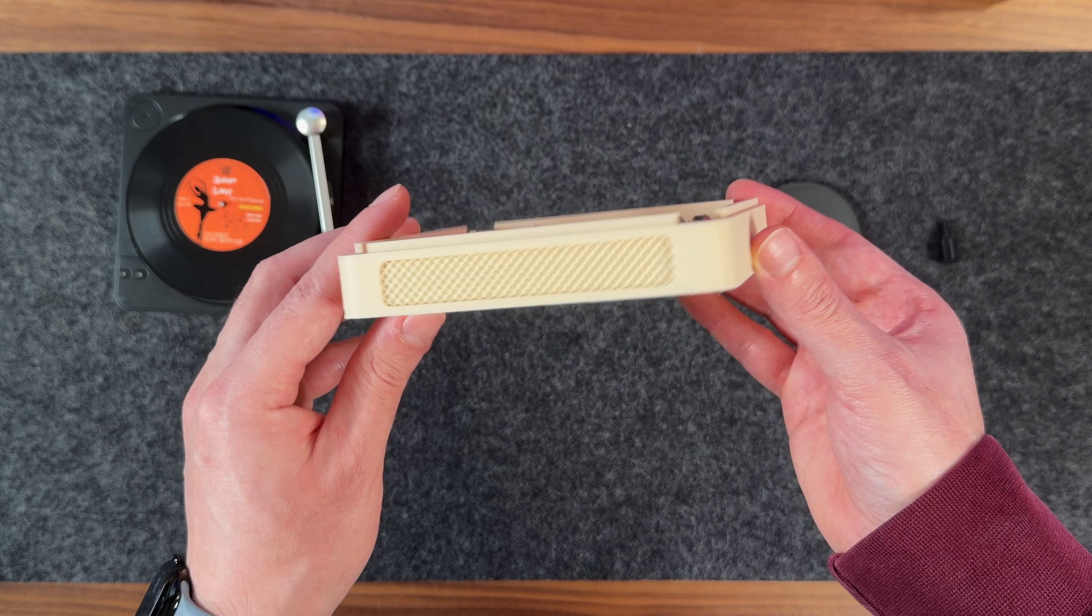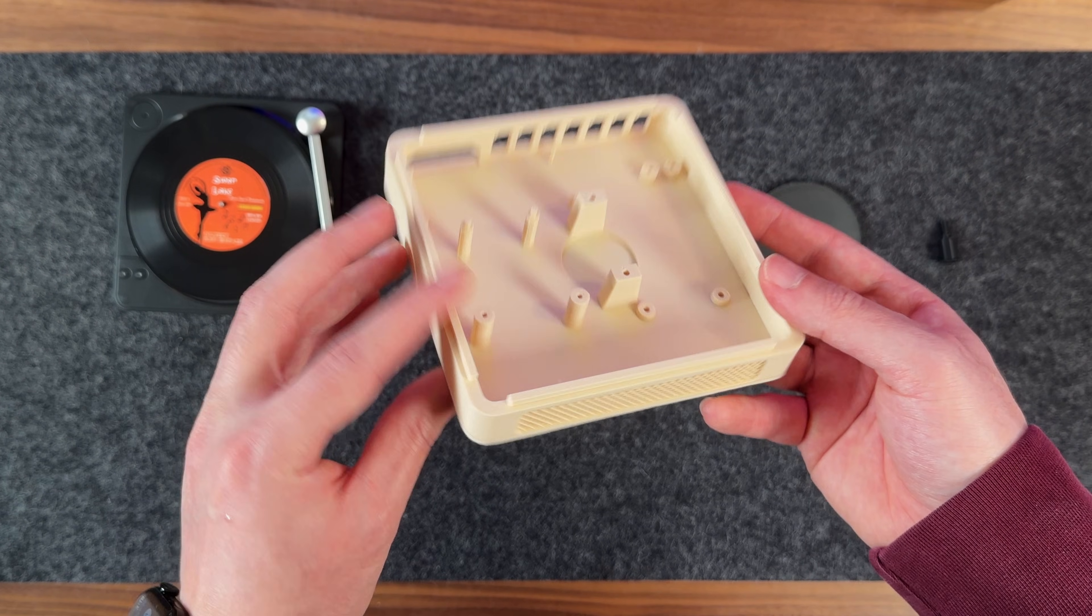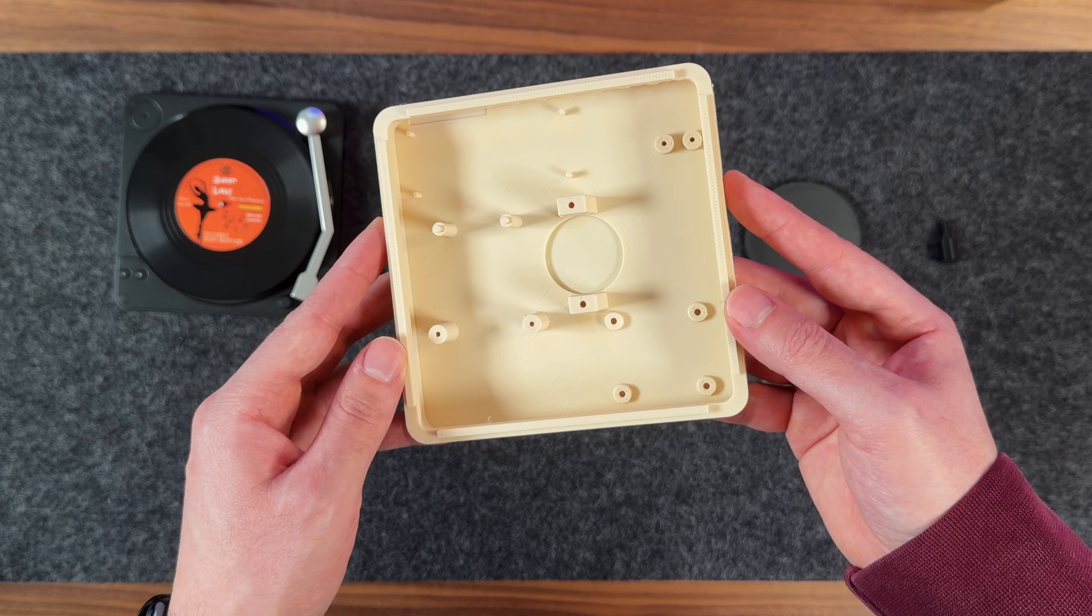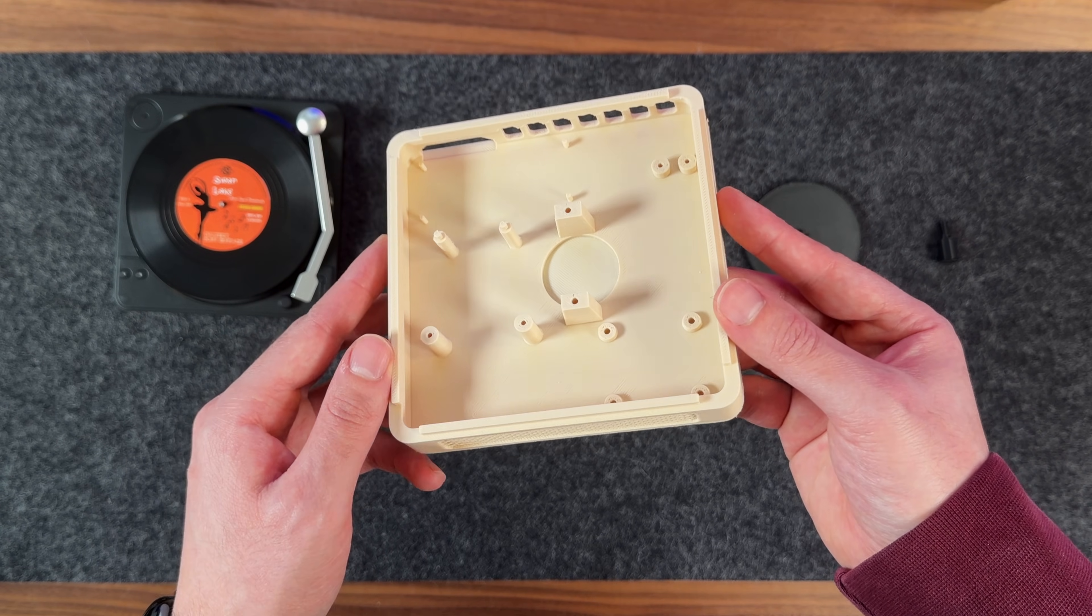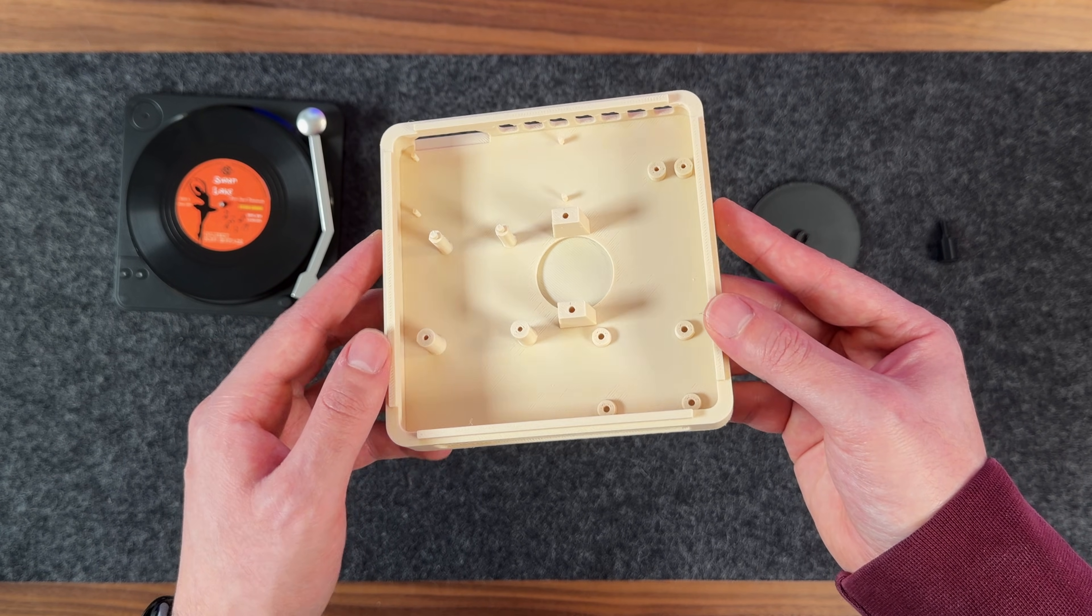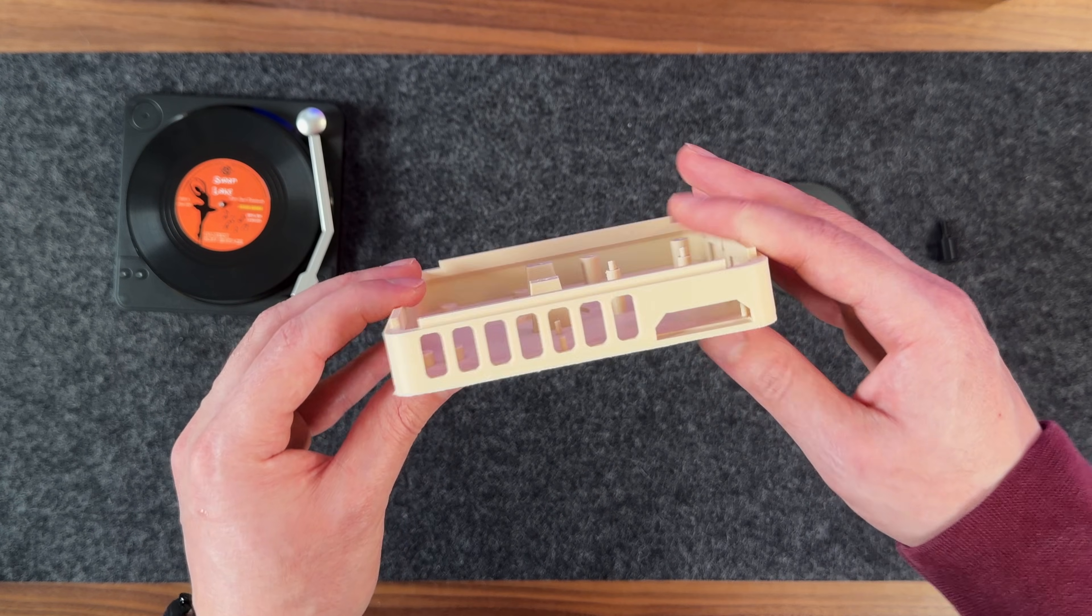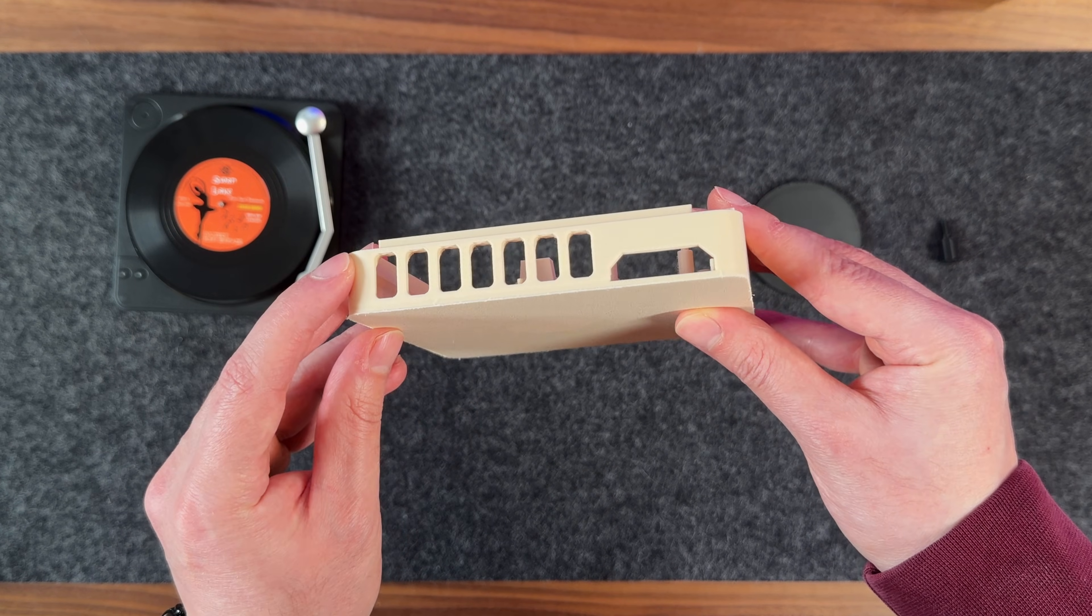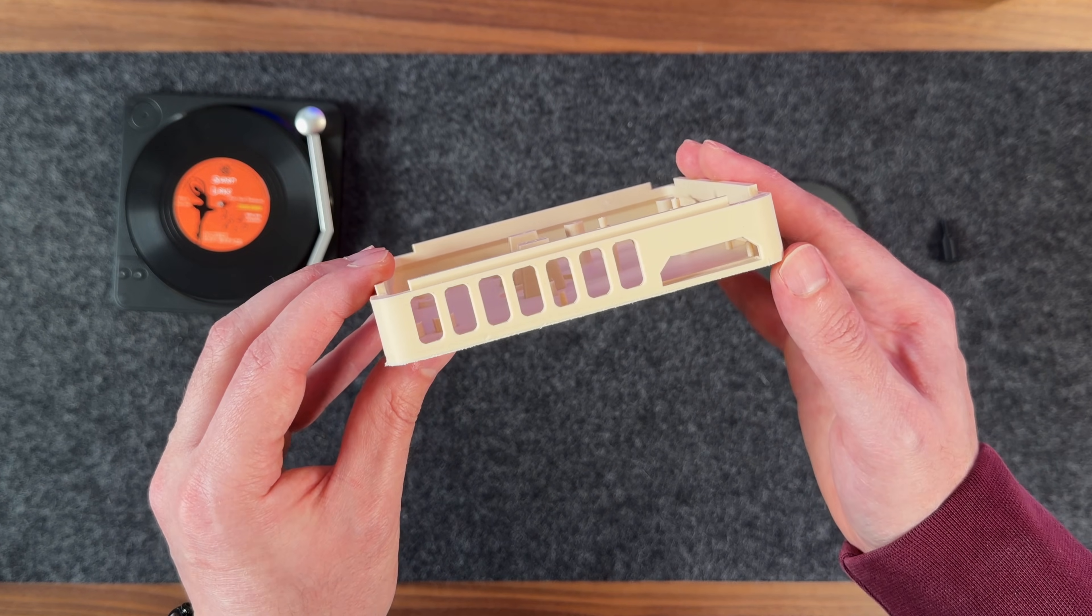On the front of the case, I added a speaker grill to give it a more realistic record player look. Inside, you can see the mounting bosses that hold everything in place. And on the back, there's an opening for the power cable along with a few ventilation cutouts for airflow.